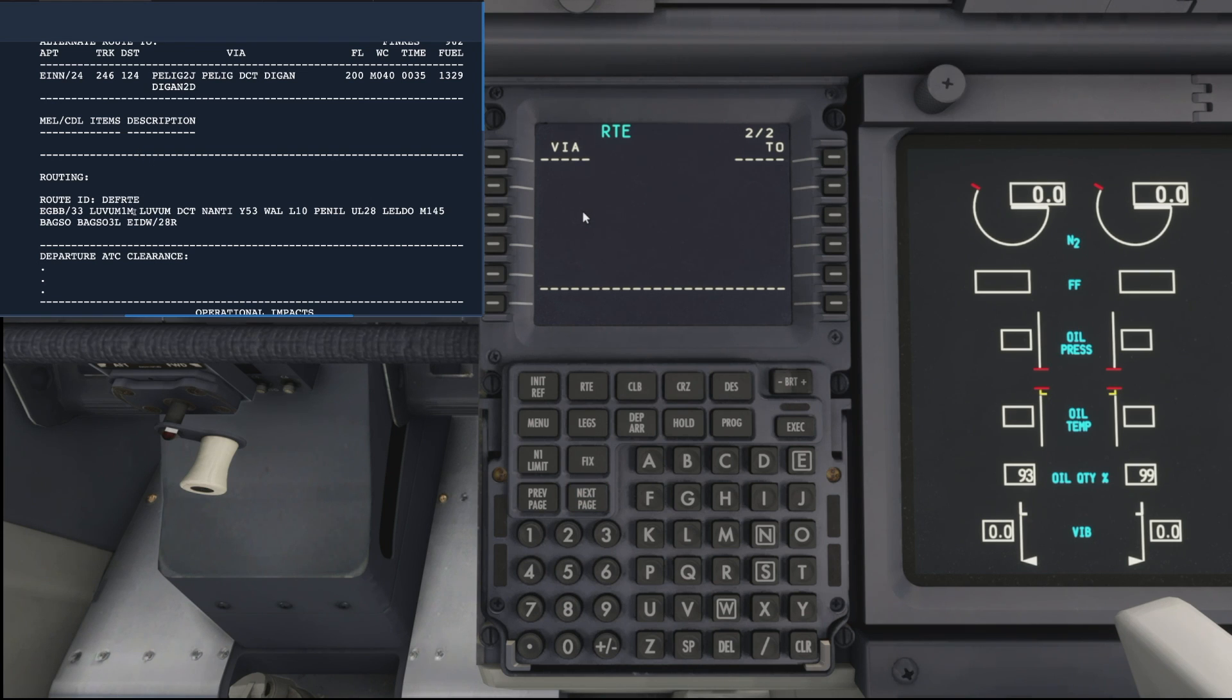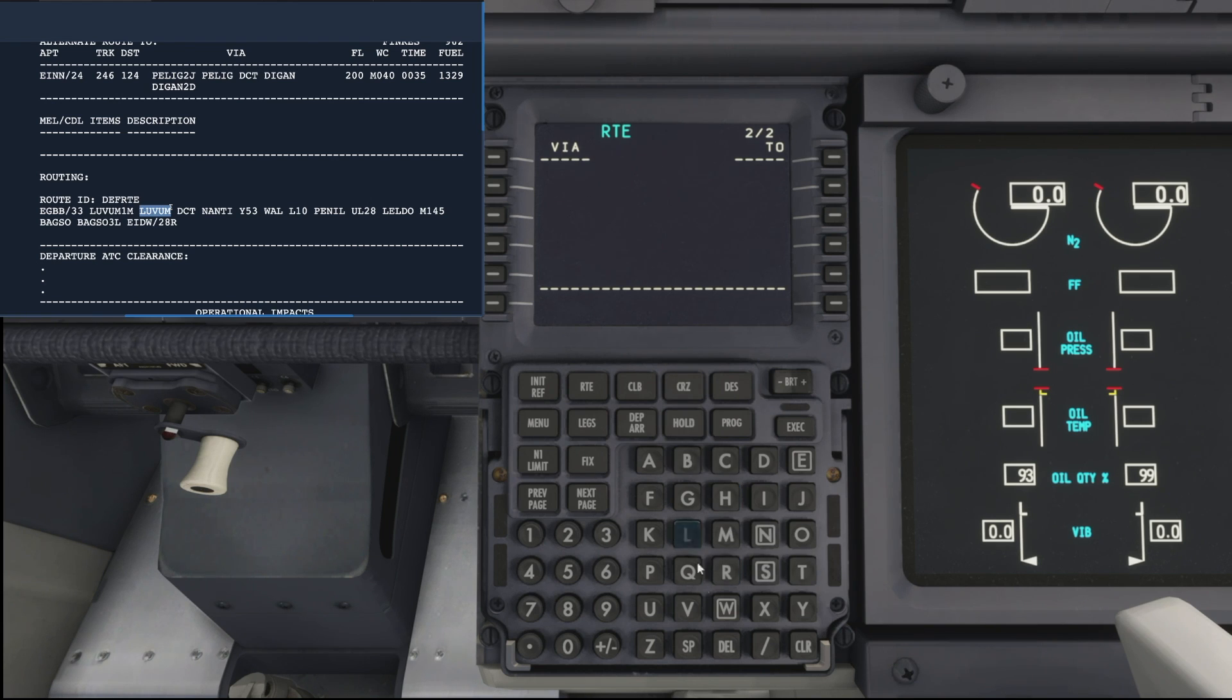For our departure, the first waypoint we're looking for is Lovham. That's the first waypoint after the SID, which we'll add in shortly.